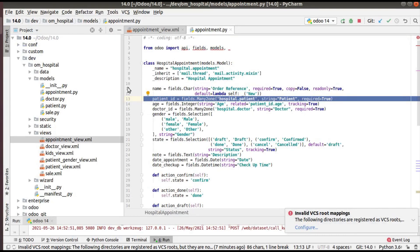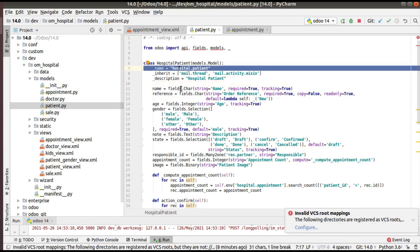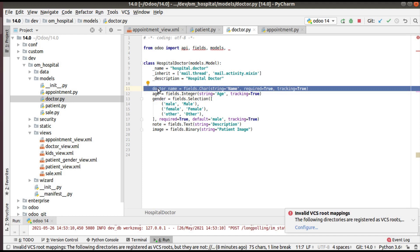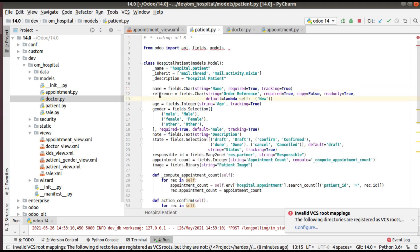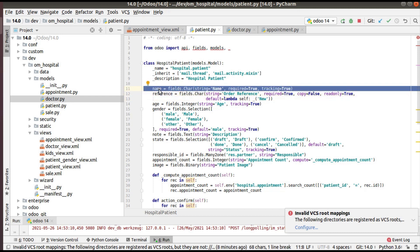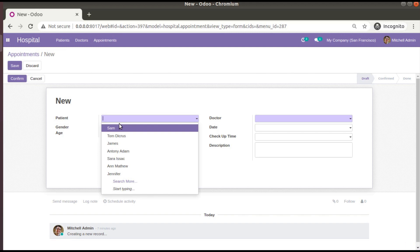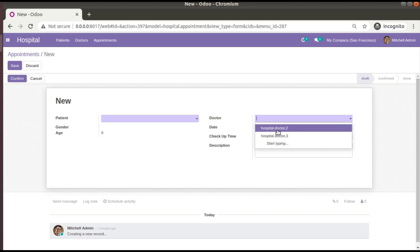Let's compare the difference between the doctor and patient models. Inside the patient model we have a field called name — with the technical name 'name'. But inside the doctor model, instead of 'name' I have given the field the name 'doctor_name', in order to show the use case of rec_name. Once you have a field with the technical name 'name' inside your model, the value in that field will be shown in the many2one dropdown.